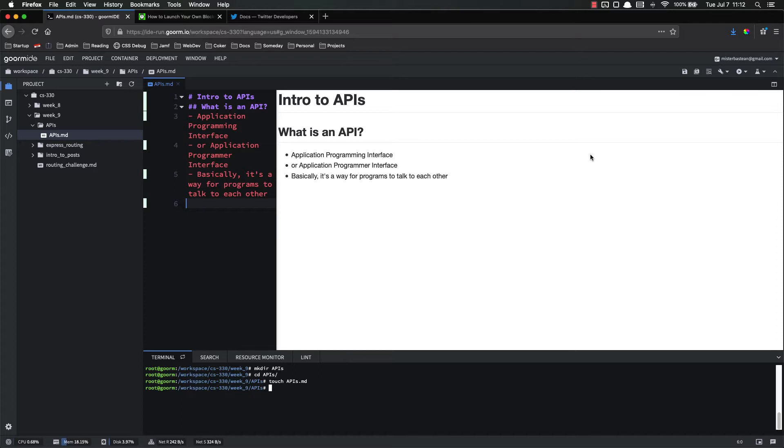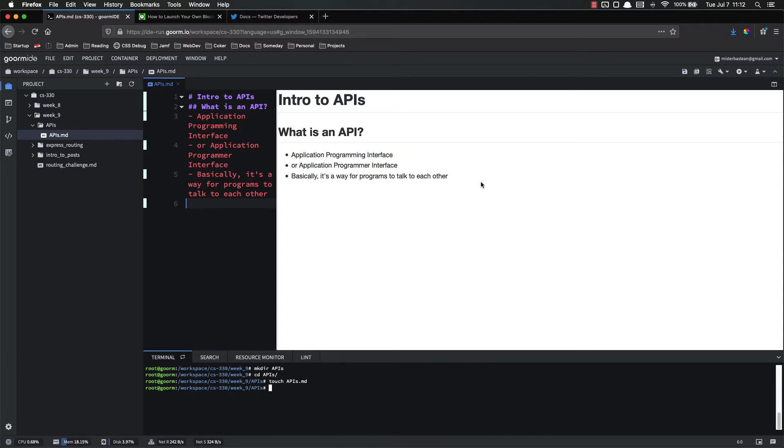First off, what is an API? API stands for Application Programming Interface. Some people call it Application Programmer Interface. It doesn't really matter, but basically, it's just a way for programs to talk to each other. It's a standard or convention for you to have your programs talk to each other, so you can make your web application talk to a different application, different program, and exchange data back and forth.